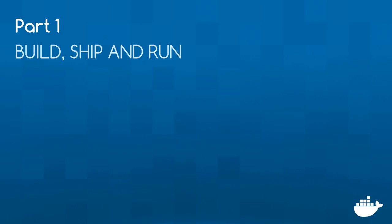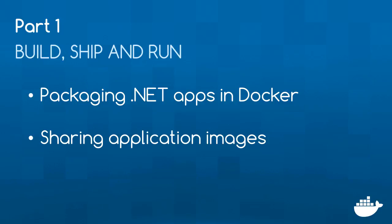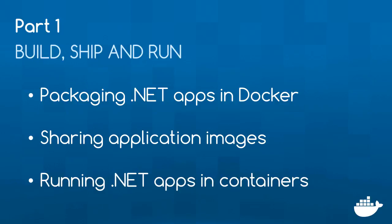First, I'll show you how to package an existing .NET 3.5 Web Forms app to run in Docker using a Dockerfile. I'll build that into a Docker image, share it on Docker Hub and run it in a container on Windows 10. If you're new to Docker and you're not sure about some of those terms, I'll walk through it all as we go along.